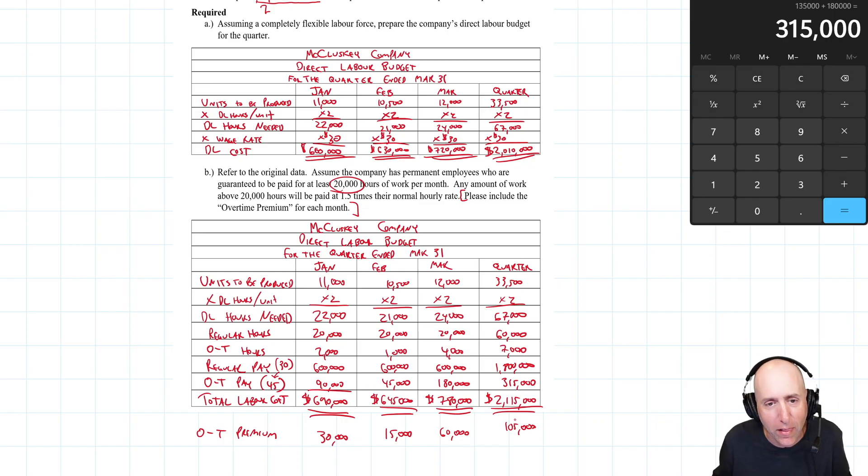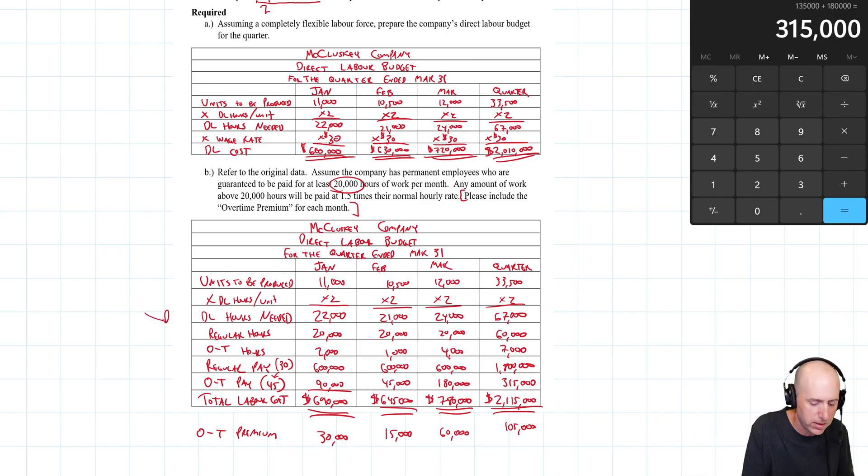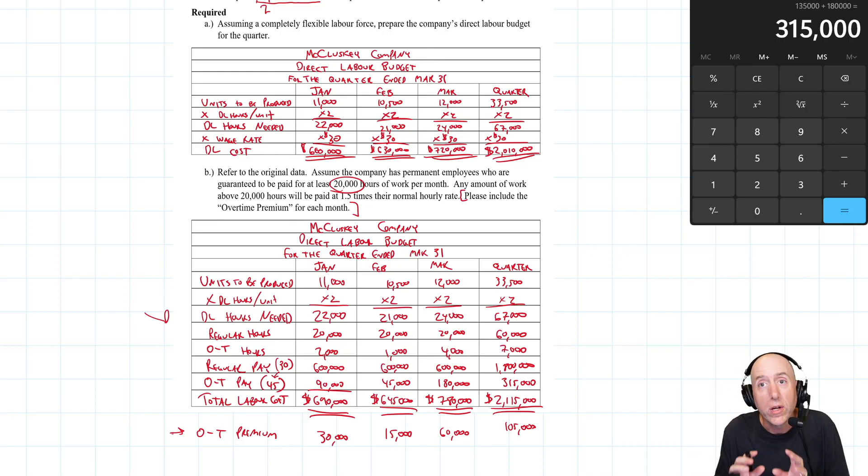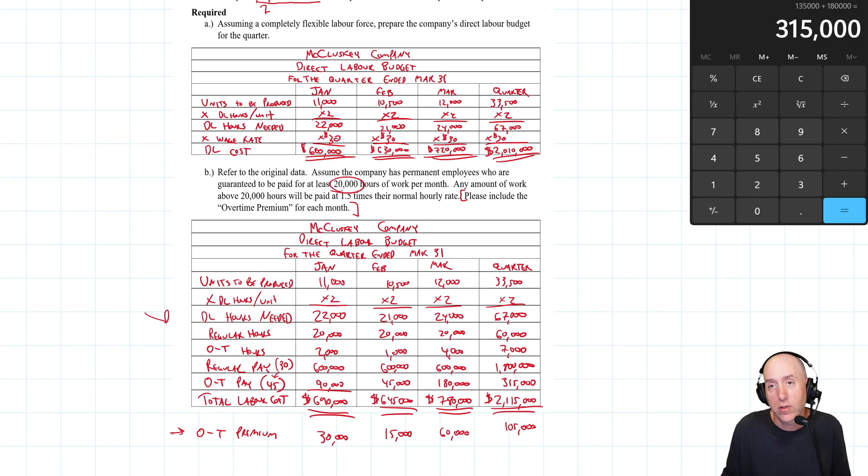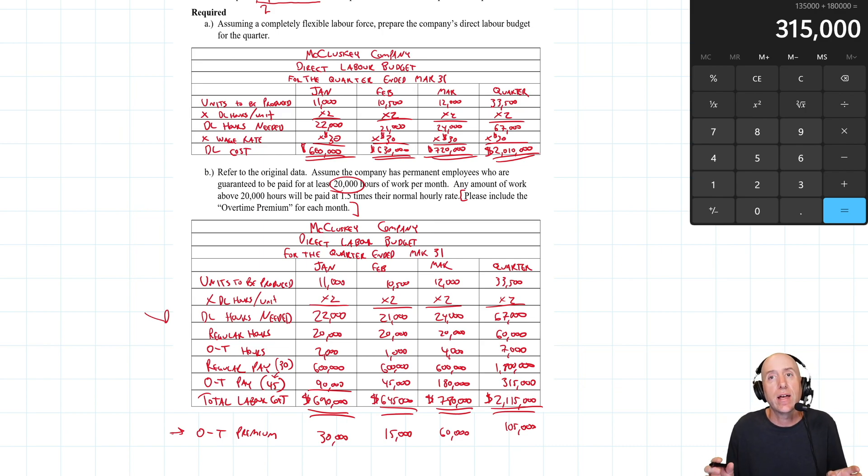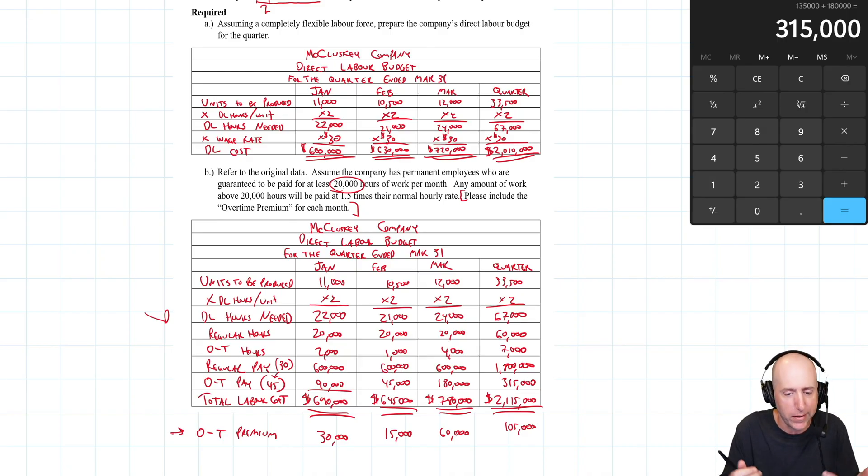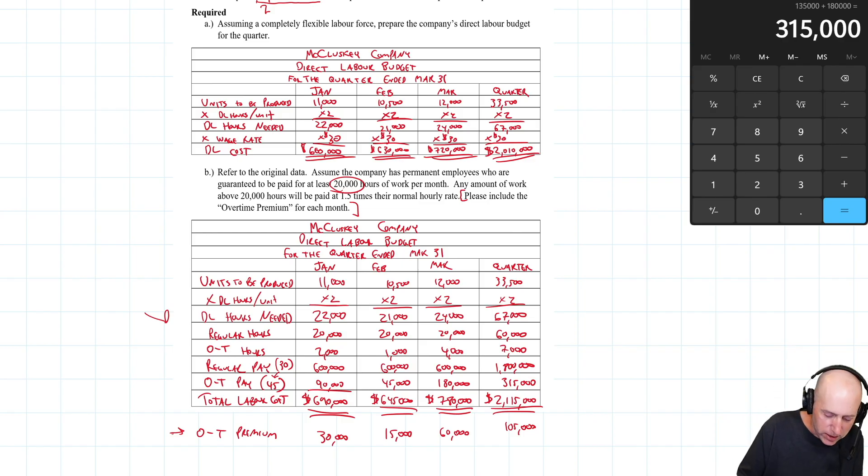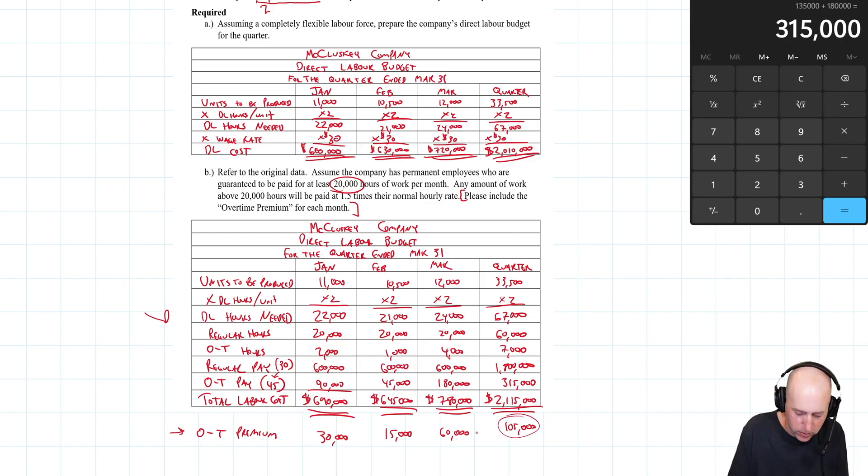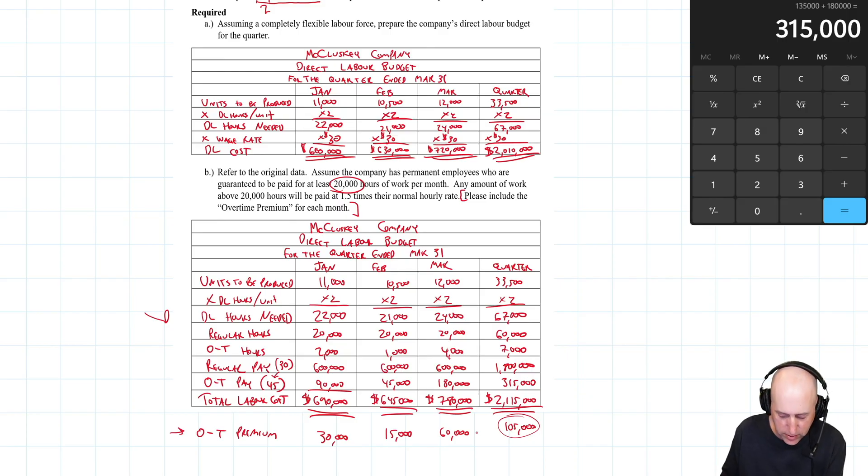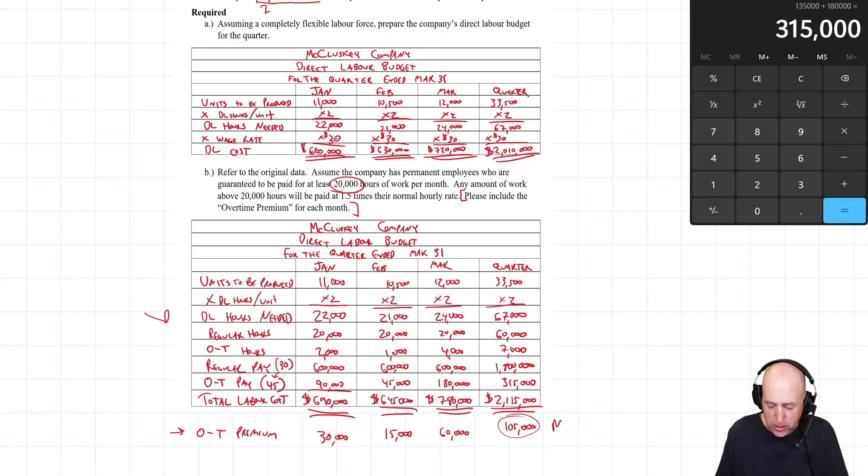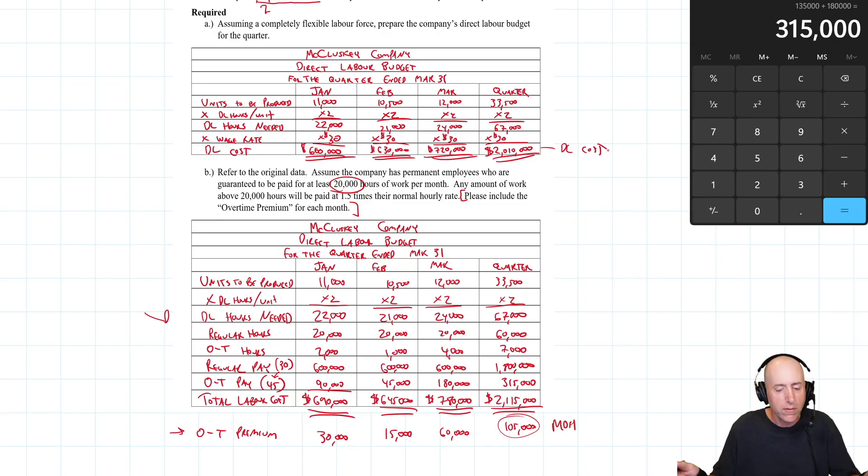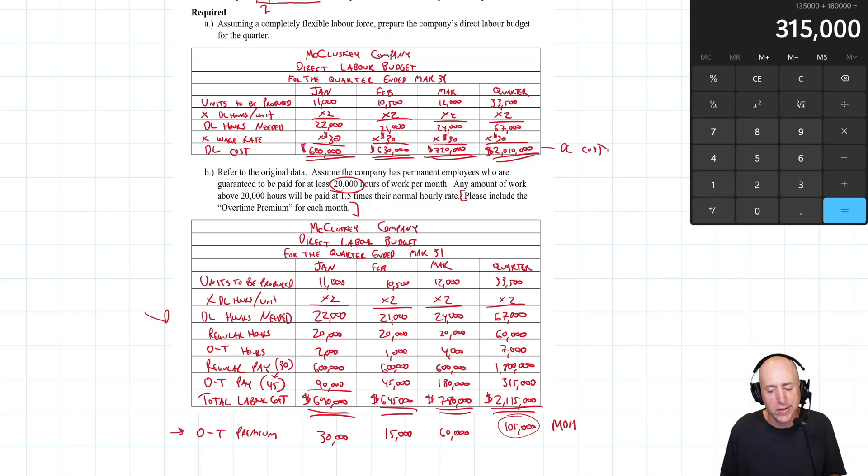Why is that relevant? Why did I take the time? The reason is we don't consider that extra overtime cost to be part of direct labor. Direct labor is the amount we pay in normal wages when the direct labor worker has their hands on the product. This is considered an overhead cost. So this $105,000 or the $30,000 in January, $15,000 in February, $60,000 in March - this is overhead cost. The rest, the $2,010,000, is direct labor cost.